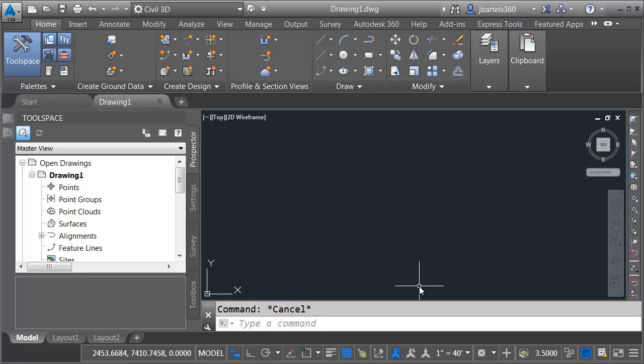Let me mention that Productivity Pack 3 is a subscription benefit for Civil 3D users. If you would like information on how to get this Productivity Pack, please take a look at the description for this video. In there, I've placed a hyperlink that will tell you everything you need to know.